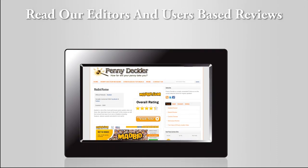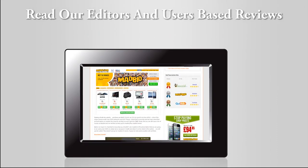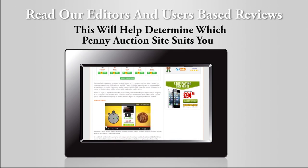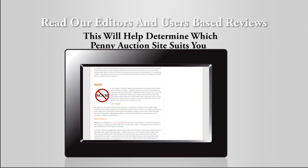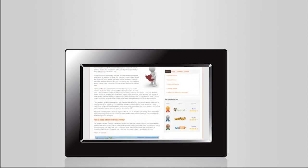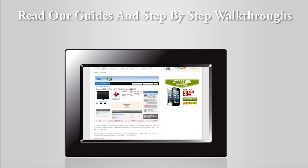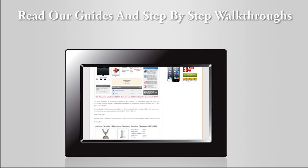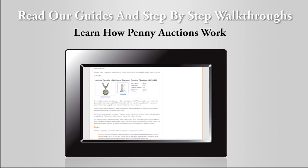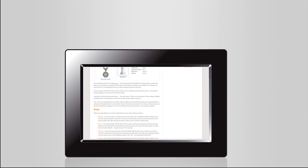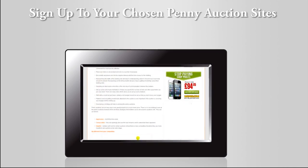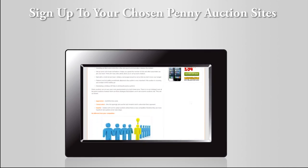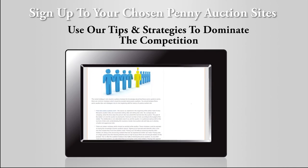First, read our editor and user-based reviews, which will help determine which penny auction site will suit you the most. Next, read our guides and step-by-step walkthroughs to learn exactly how penny auctions work. And finally, sign up to your chosen penny auction sites and use our bidding strategies to dominate the competition.